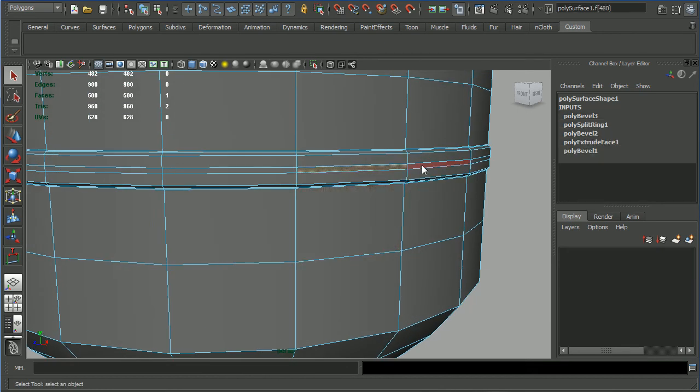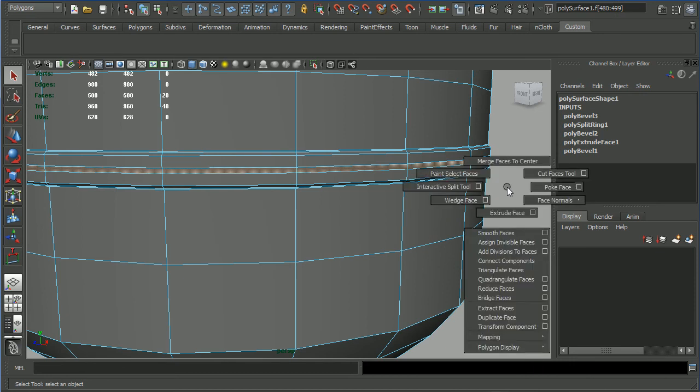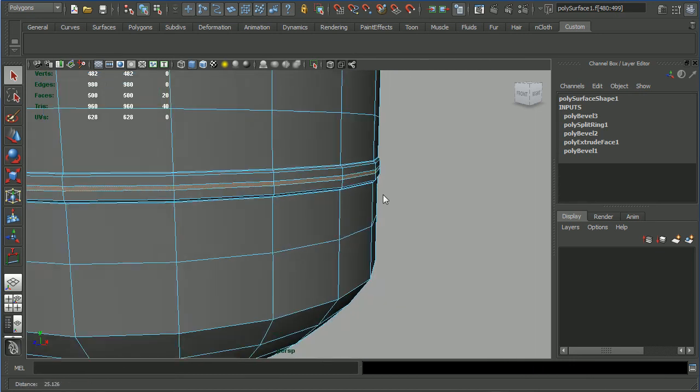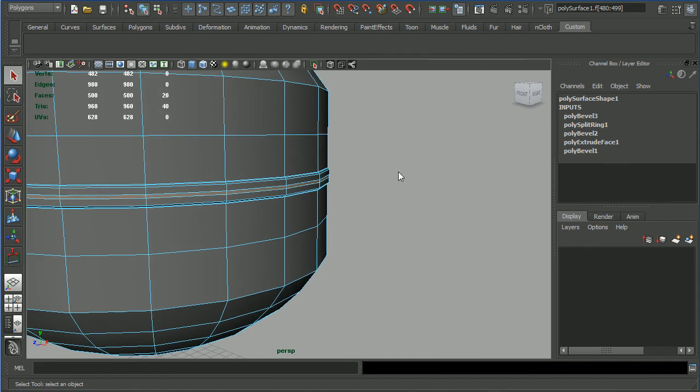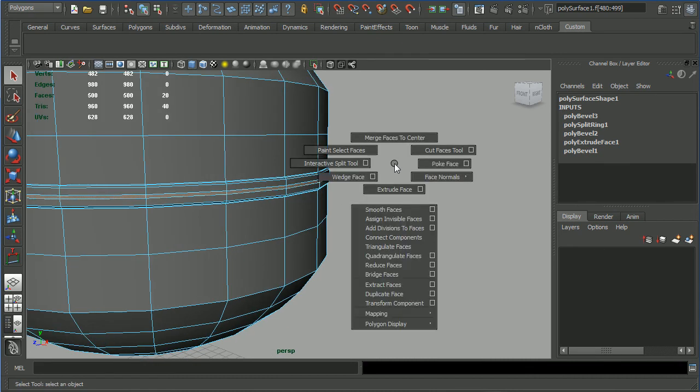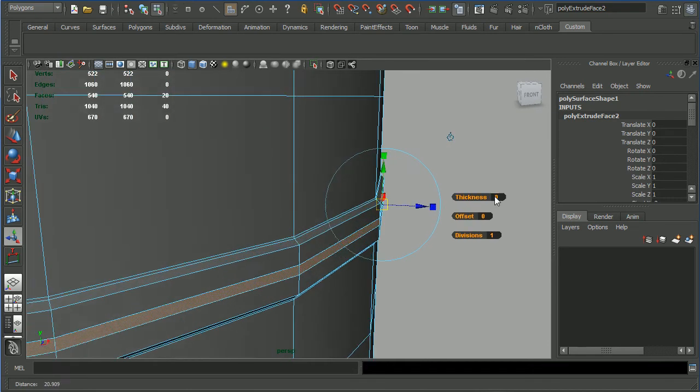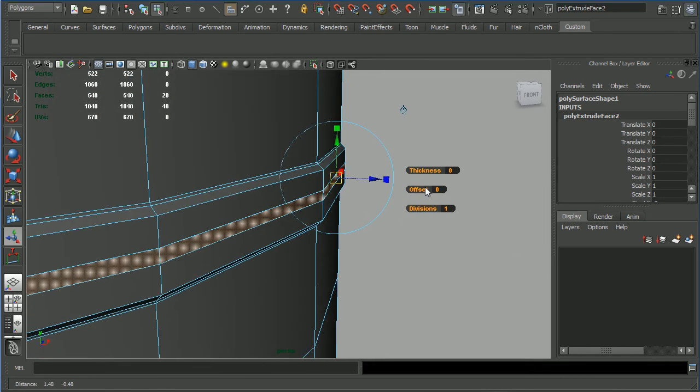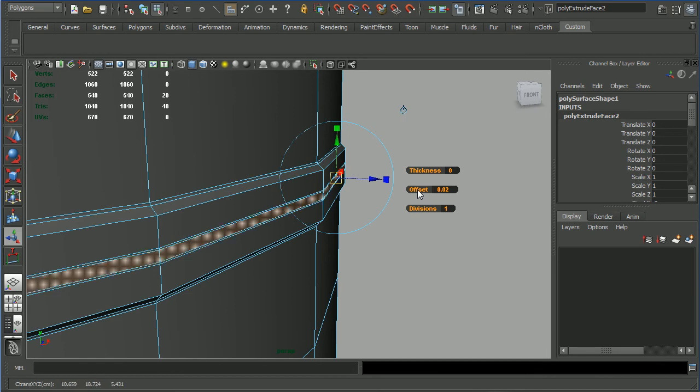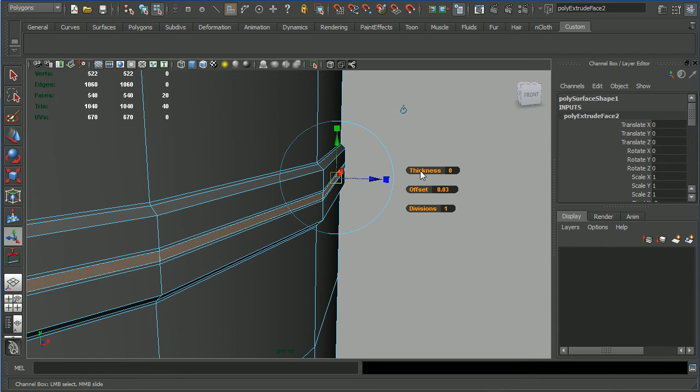Press Q. Now face mode - one face double click, the other one shift double click. Shift right click on the gray area and extrude face. Slight offset - control left mouse button click and drag like this, probably. And thickness - again control click and drag on the word thickness, really really subtle.